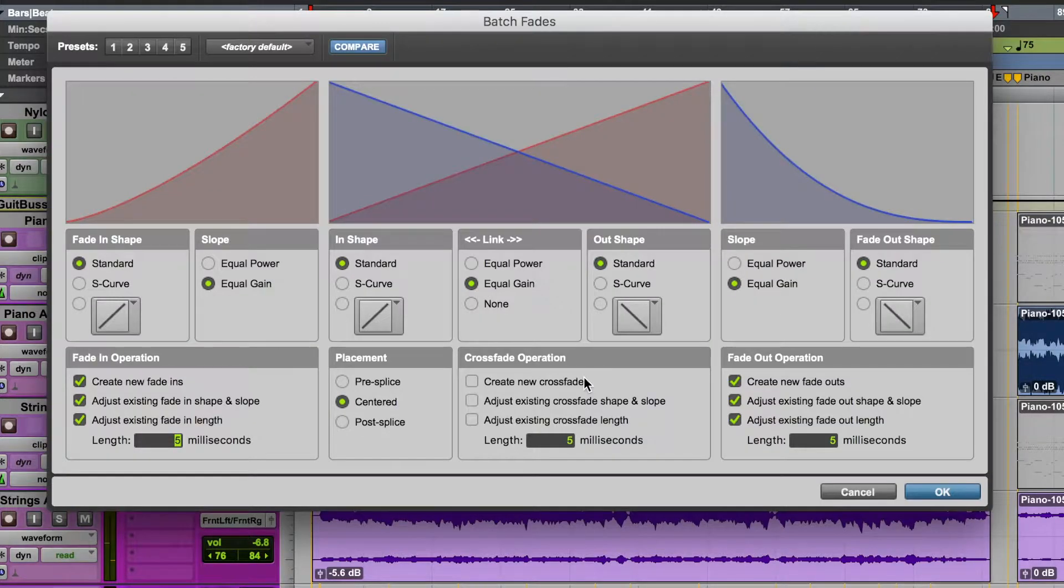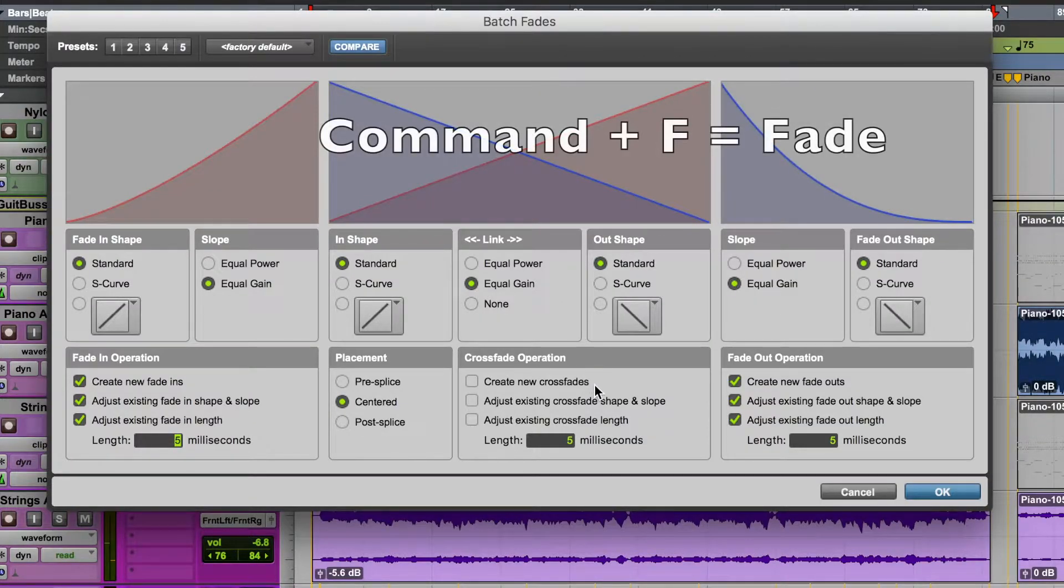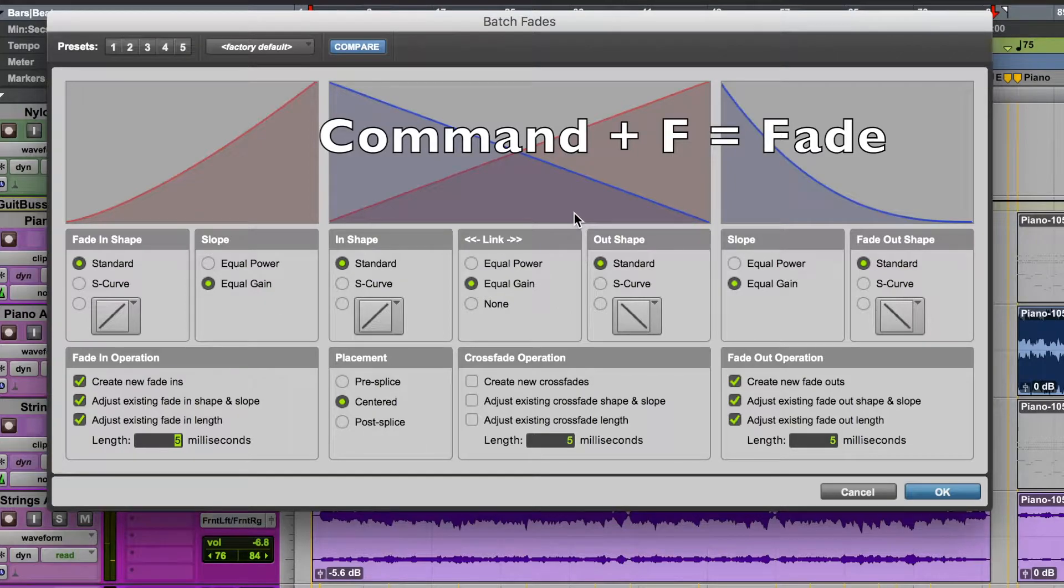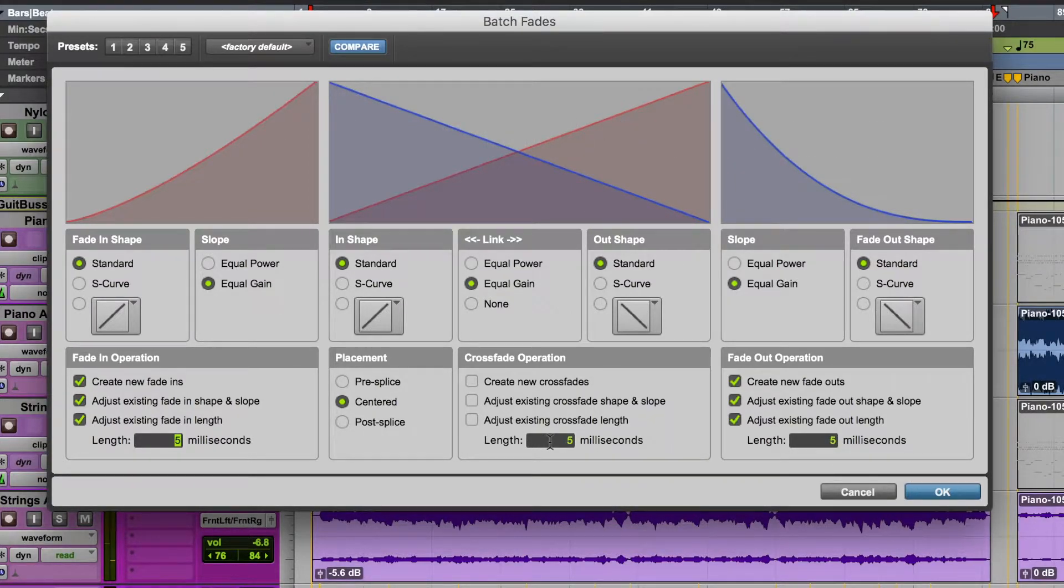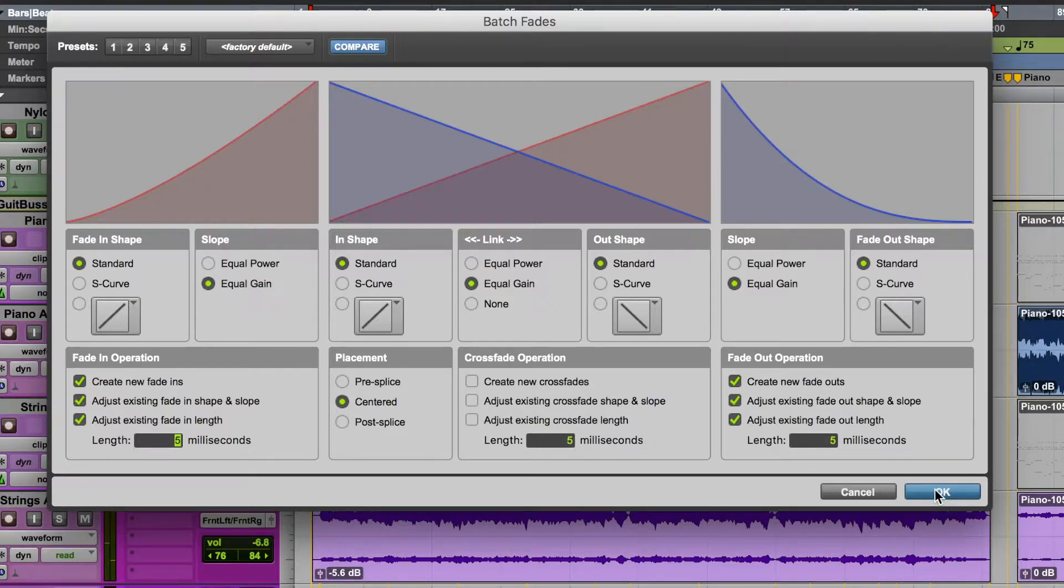Next, I would select the new audio track and hold Command-F, which brings up the Batch Fades dialog box. I keep these set at five milliseconds. Sometimes I'll change that, but usually I just want a quick fade in and fade out to eliminate pops.